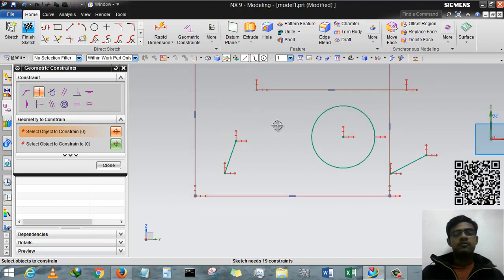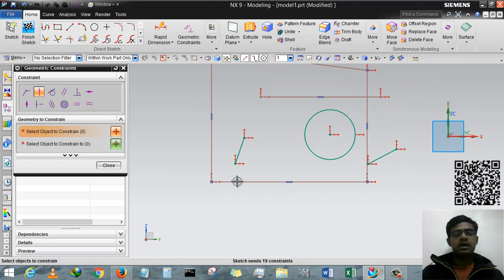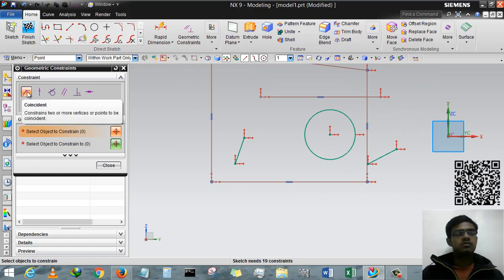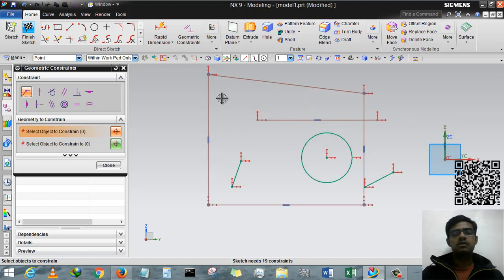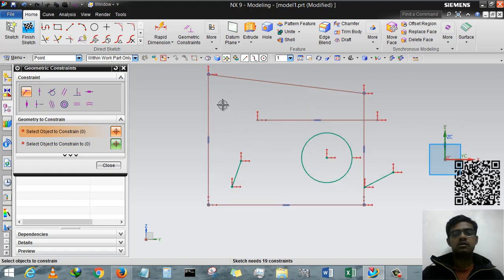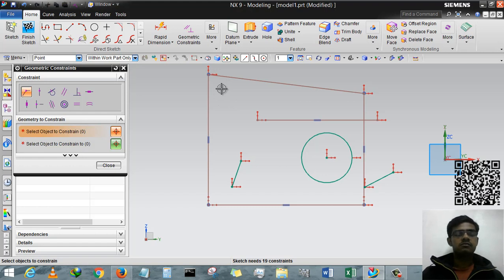Another thing is Point on Curve. But the main thing is with Coincident: you cannot combine any line, you only combine two points together in one point.